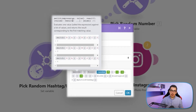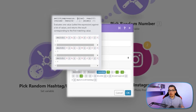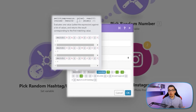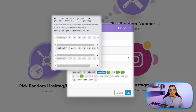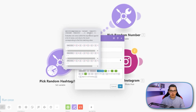It has an expression — in our case it will be the formula that generates one random number between one and three — then we check the value. If it's one, then we want the result to be hashtag one. If it's two, hashtag two. If it's three, hashtag three. That way it will output a hashtag based on the random number.